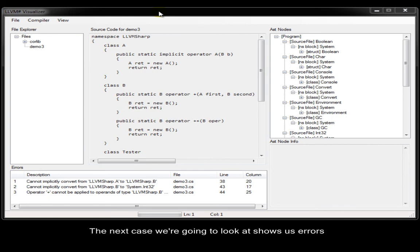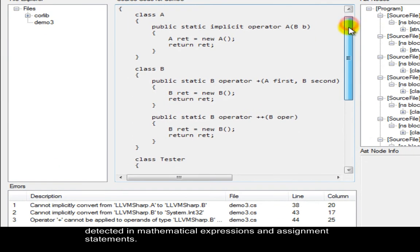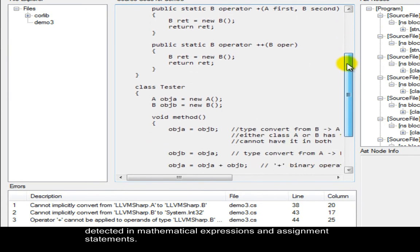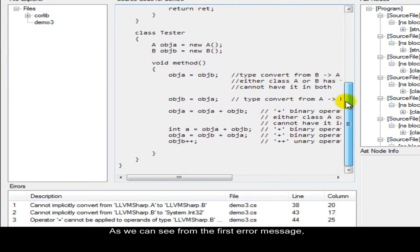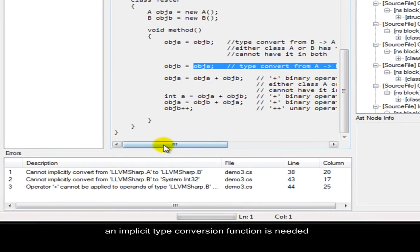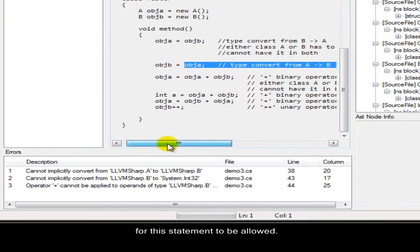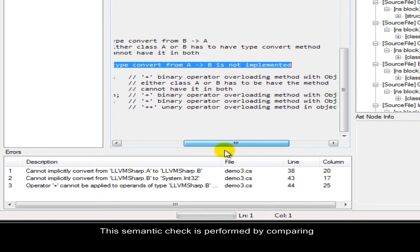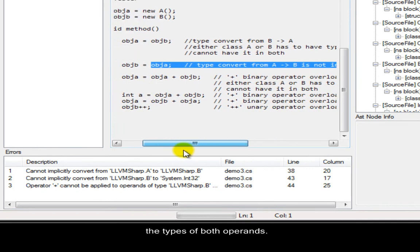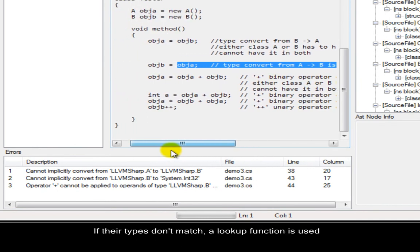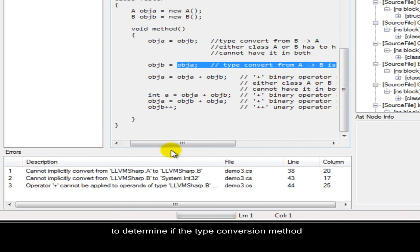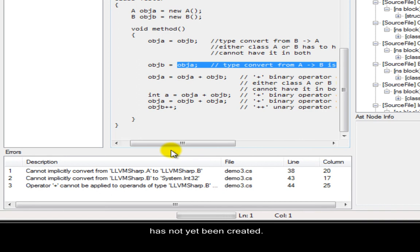The next case we're going to look at shows us errors detected in mathematical expressions and assignment statements. As we can see from the first error message, an implicit type conversion function is needed for this statement to be allowed. This semantic check is performed by comparing the types of both operands. If their types don't match, a lookup function is used to determine if the type conversion method or operator overload is stored in that type's method table. If none is found, it means that an implementation for that has not yet been created, so an error message is generated accordingly.